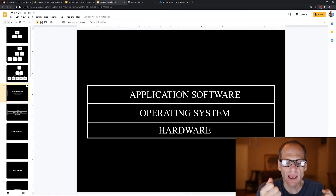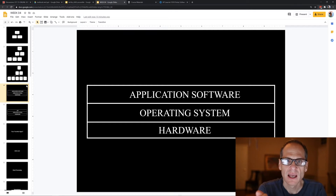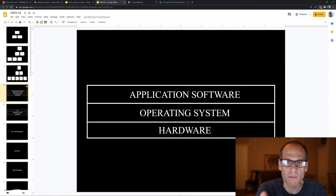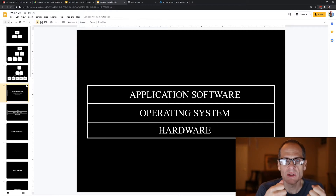Each computer platform is built differently and has slightly different parts and components, so when you're working with them you have to get the stuff that works for each one specifically.